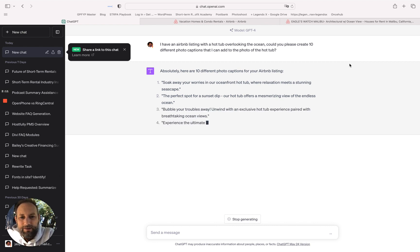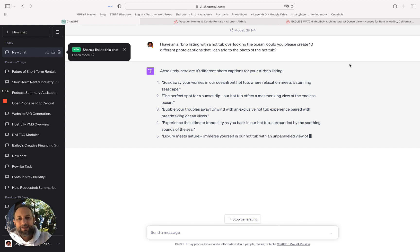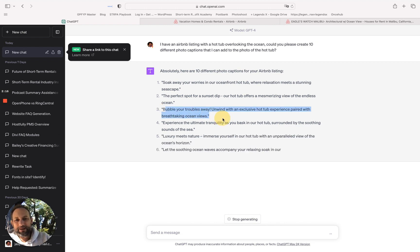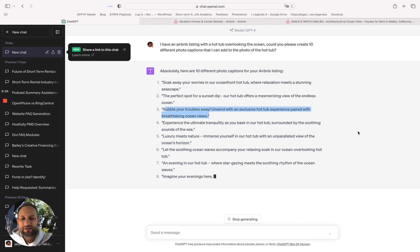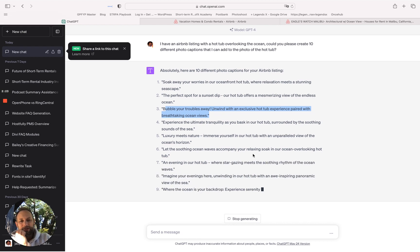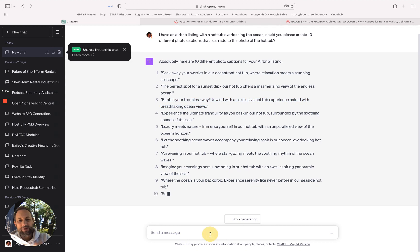We're going to submit this and there we go, 10 different photo captions. How good are these? How easy is it to just literally copy paste and add it to your listing? You can literally create as many captions as you want. You can also tell ChatGPT if you don't like this.